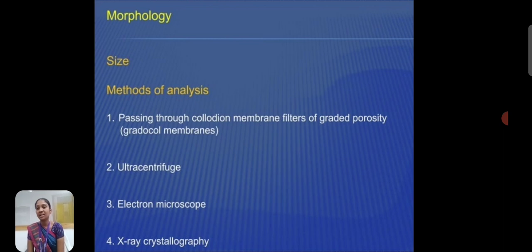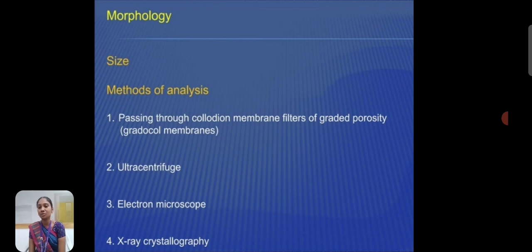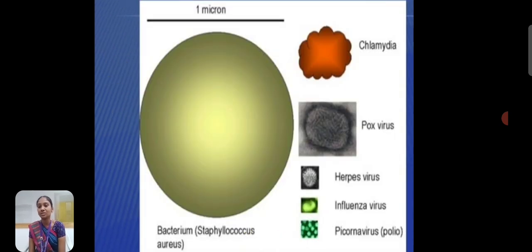Morphology — methods of analysis. First, passing through a cellophane membrane filter of the given porosity. Second is ultracentrifugation. Third is electron microscopy. Last is X-ray crystallography.